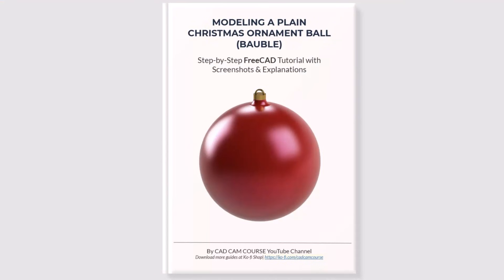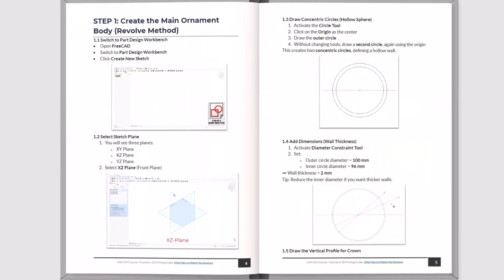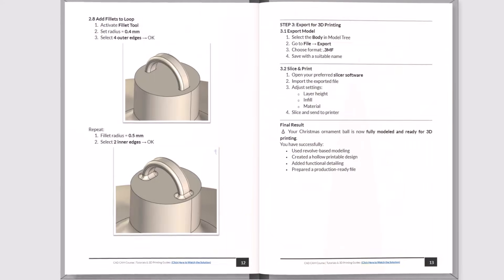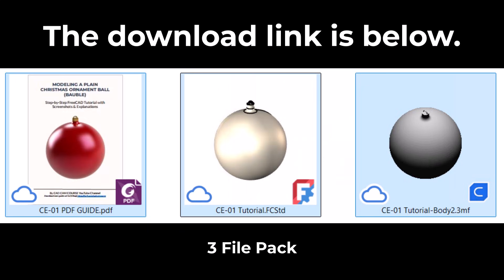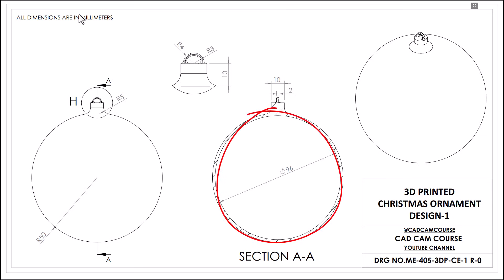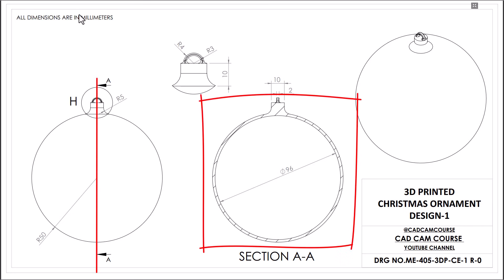As always, we'll break the entire model into clear, easy-to-follow steps and build it piece-by-piece. To make it even easier for you to follow along, I've prepared a step-by-step PDF guide. I've also included the FreeCAD FCSTD file and a ready-to-print 3MF file for reference. If you look at the drawing, you'll notice that the object is spherical. Whenever you encounter a spherical or cylindrical part, one of the most efficient modeling methods is to create a side profile and then revolve it around an axis to form the 3D shape. If we take a sectional view along AA, you can clearly see the profile that defines the ornament.